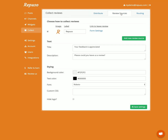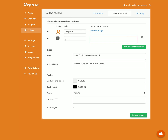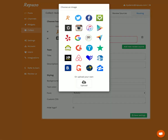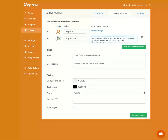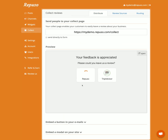Let's add a review source. Currently we have only Repulso; we can add a new review source — it's going to be TripAdvisor. Here we paste the link to leave a review. There are some customization options. Let's save. So now this link will go and look like this, so the client can choose where to leave their review.